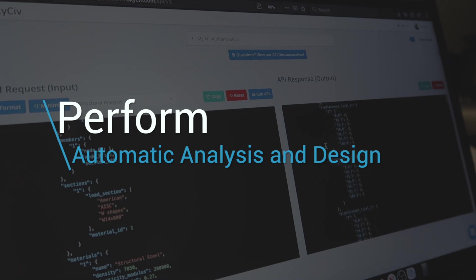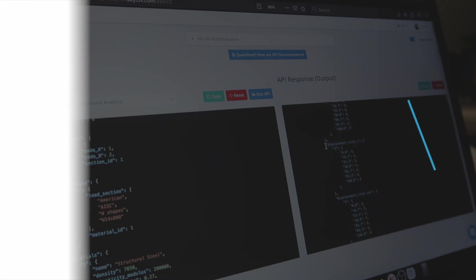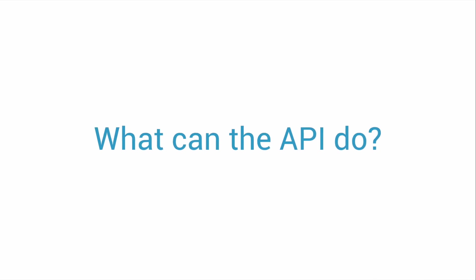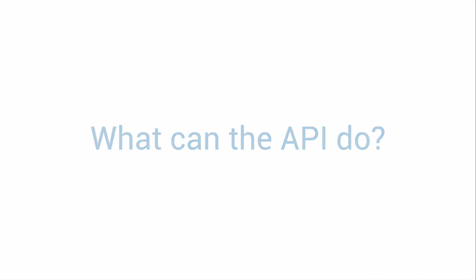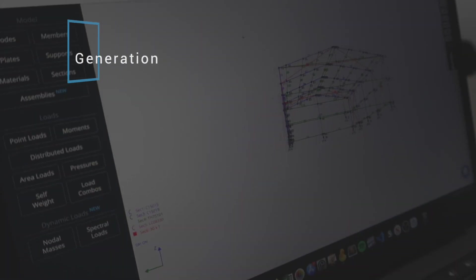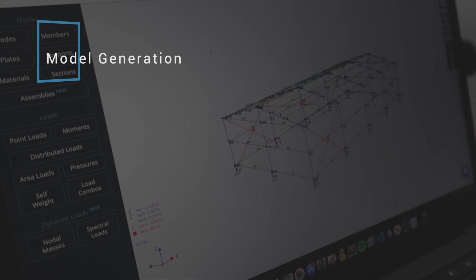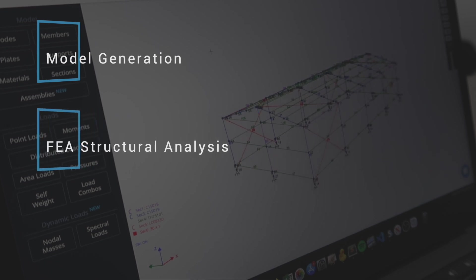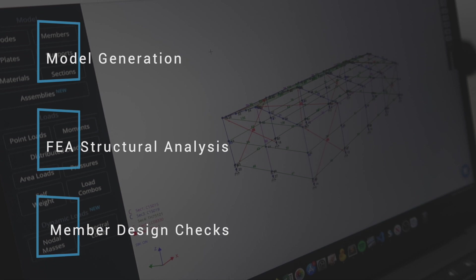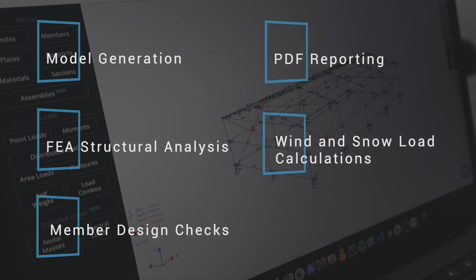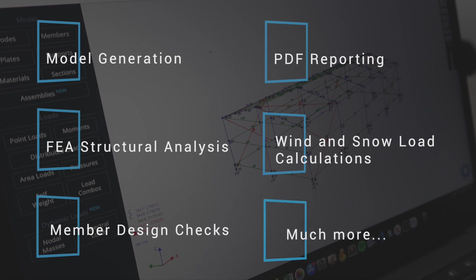The SkySiv API offers a huge amount of functionality via a simple HTTP request. This includes generating and saving models, structural analysis with finite elements, member design checks from more than 15 design codes, PDF reporting, wind and snow load calculations and much more.